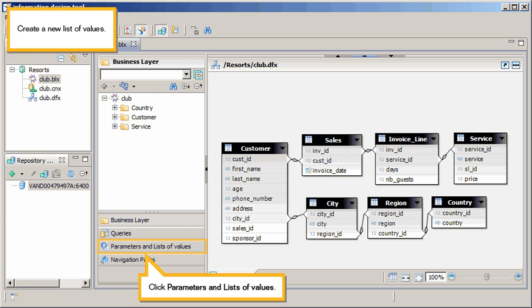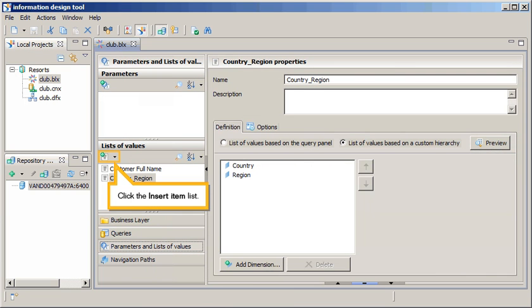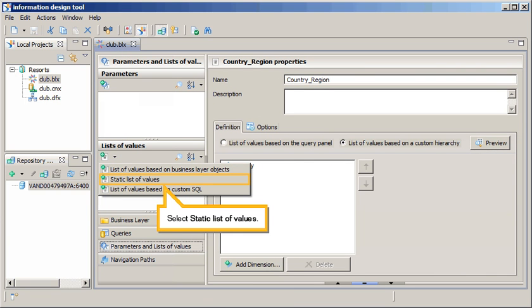Create a new list of values. Click Parameters and Lists of Values. Click the Insert Item list. Select Static List of Values.